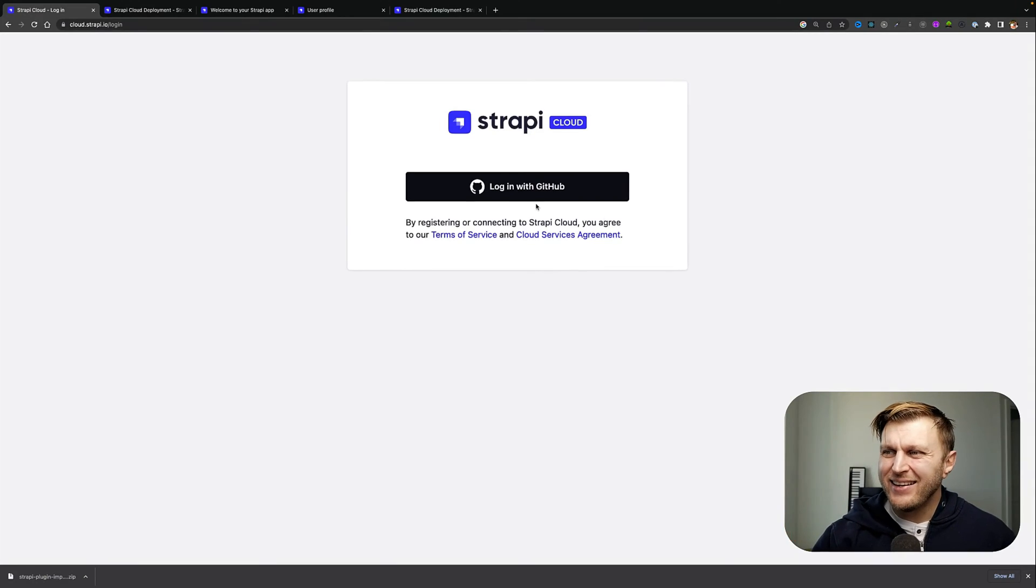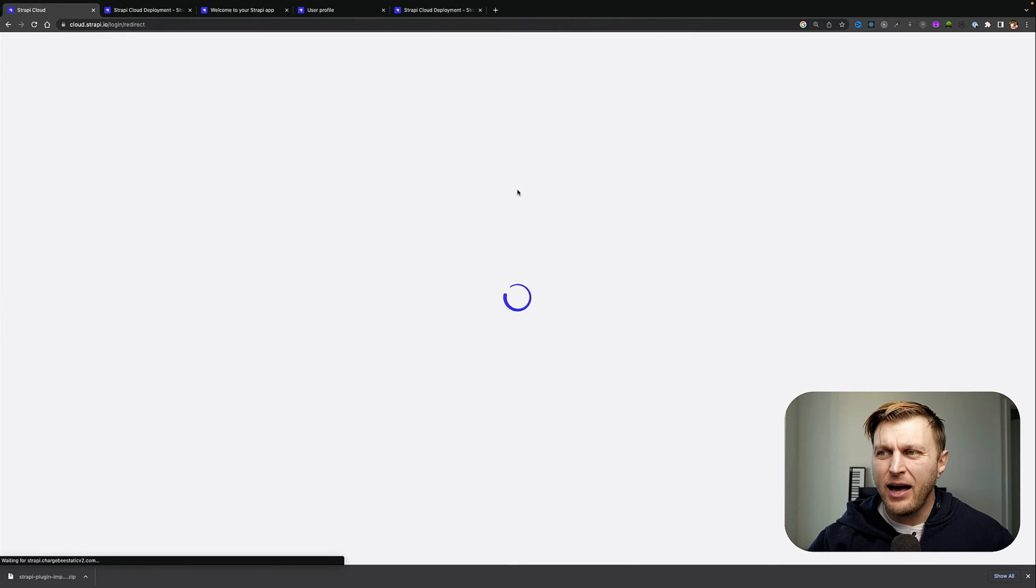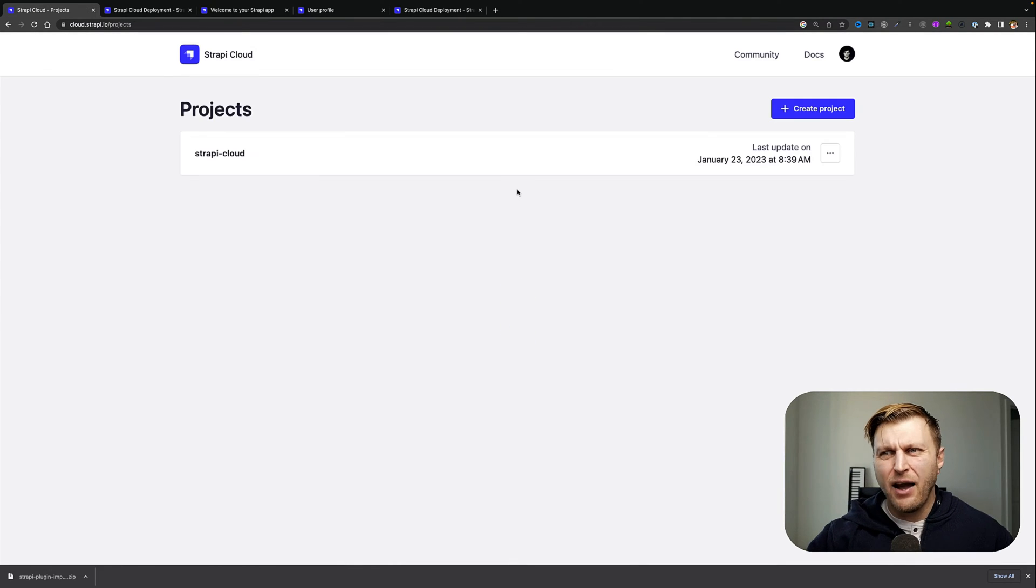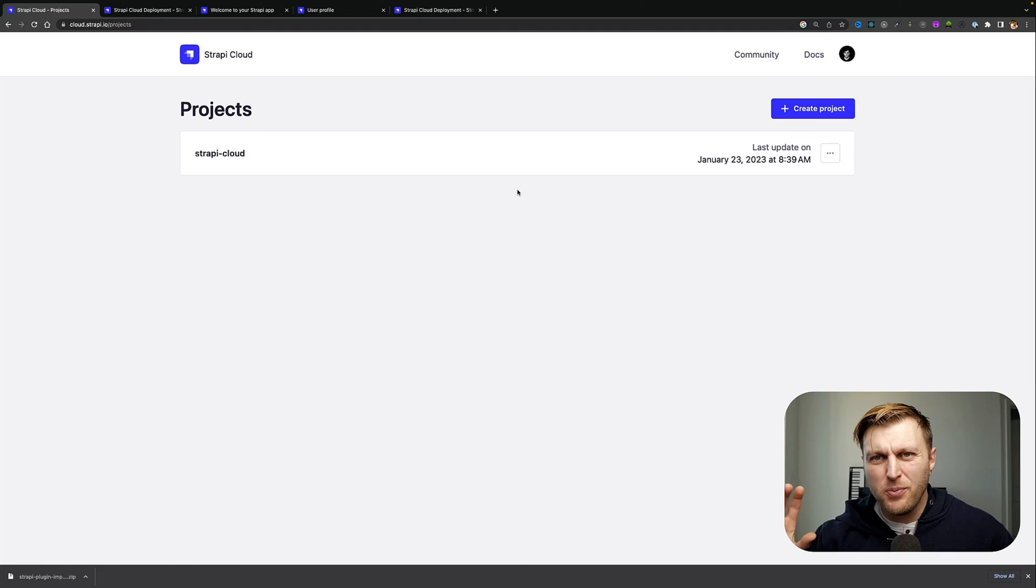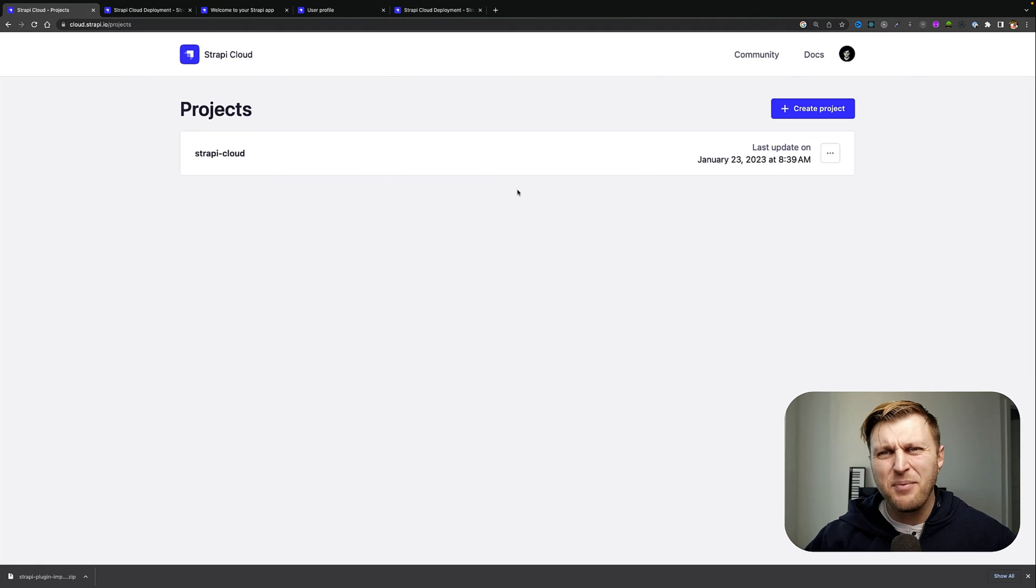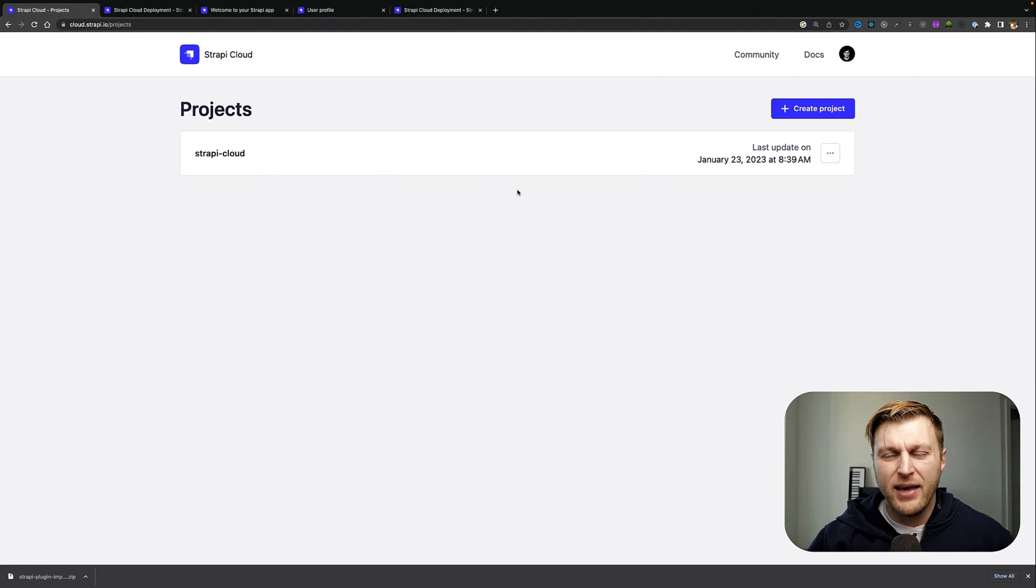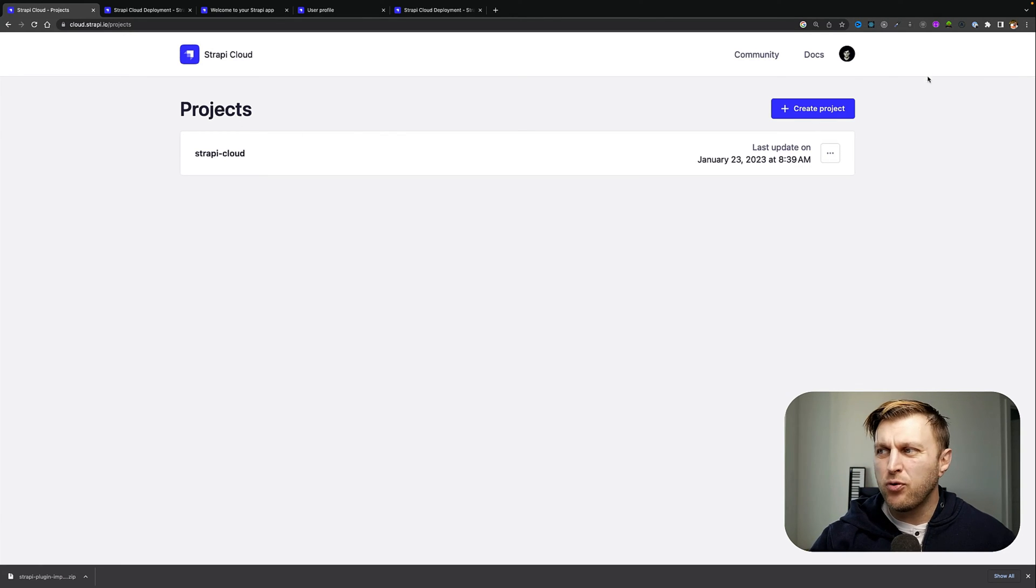But first, let's learn our way around Strapi. We're going to get started by going to cloud.strapi.io/login. You will click login with GitHub to authorize your account and login. Follow the steps, and after you do, you'll be greeted with a super simple and clean Strapi admin UI. The first thing you're going to see is